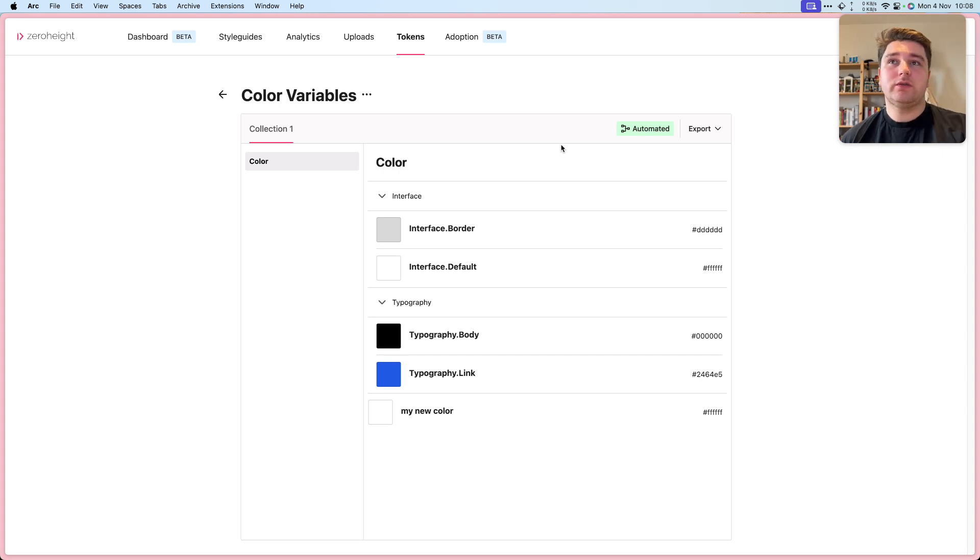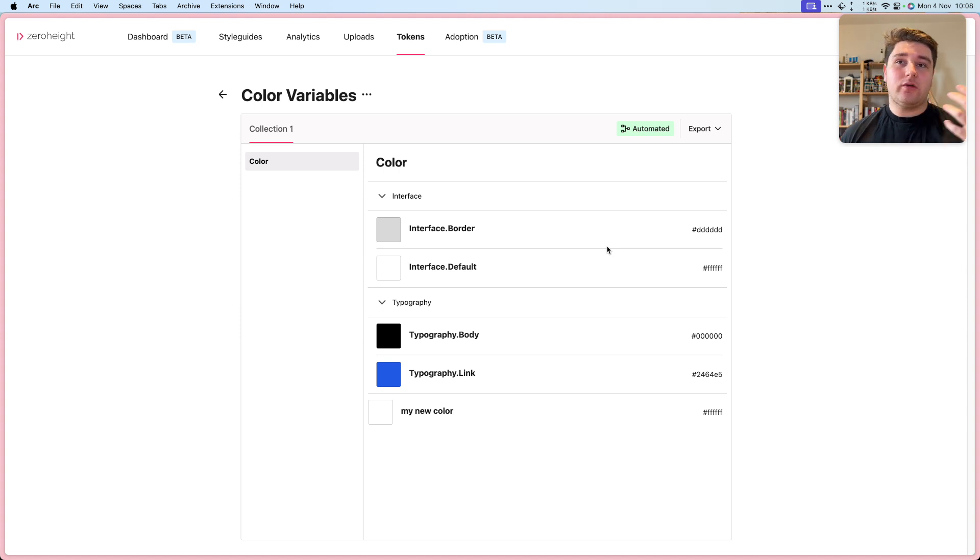These changes will end up in XeroHeight and then XeroHeight will create a new PR for each one of those changes. That concludes setting up tokens automation using Figma variables to code. Thanks.